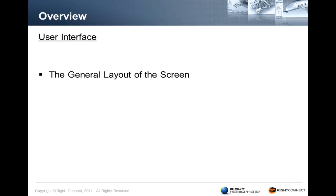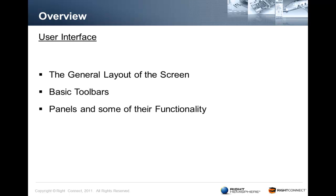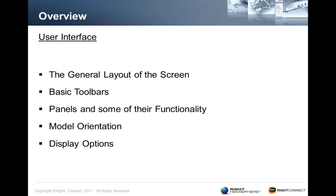So this video is going to include the general layout of the screen, basic tools and panels and some of their functionality, model orientation and display options, and the right mouse button menus.